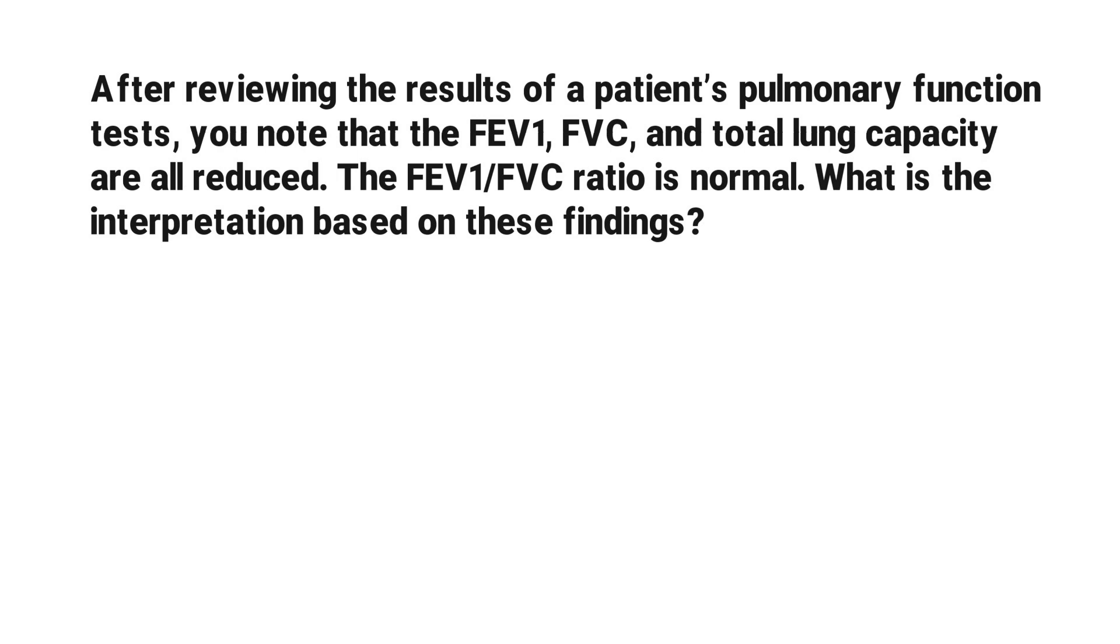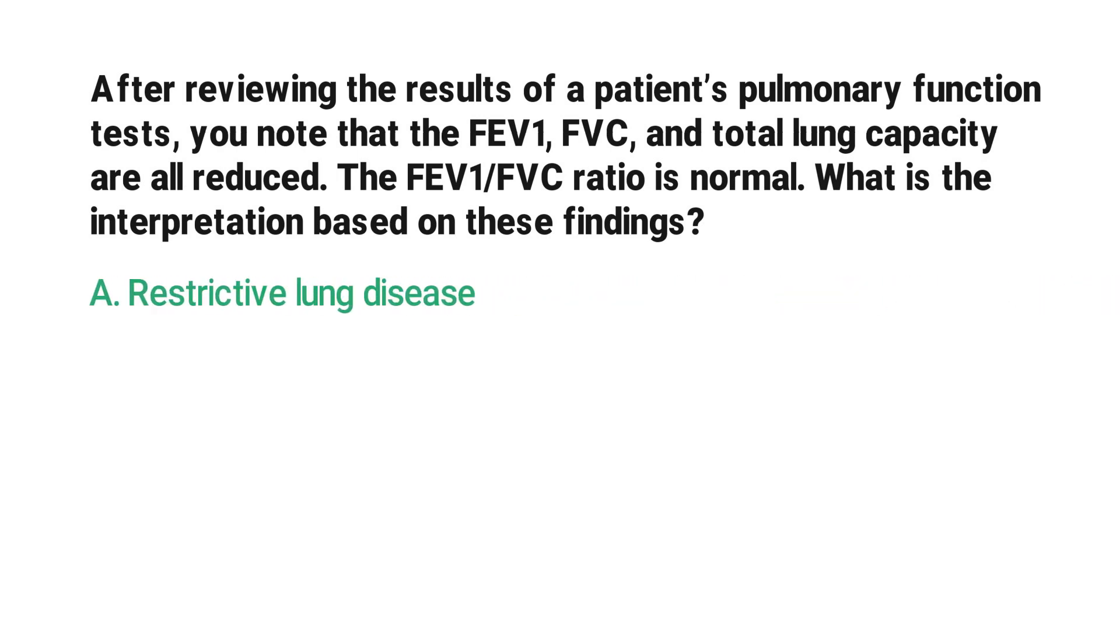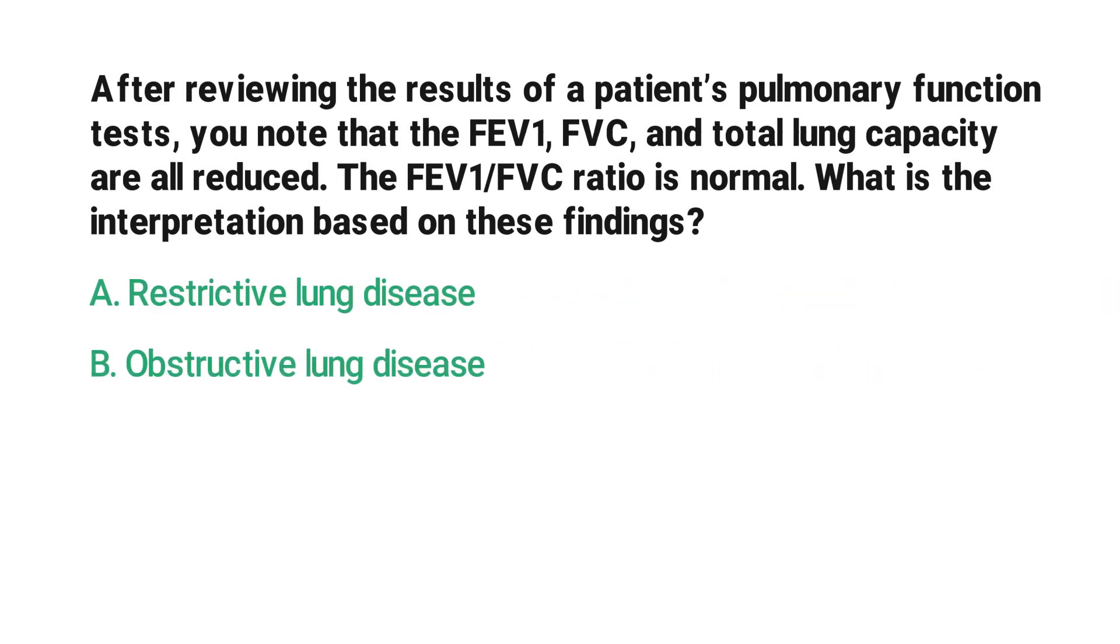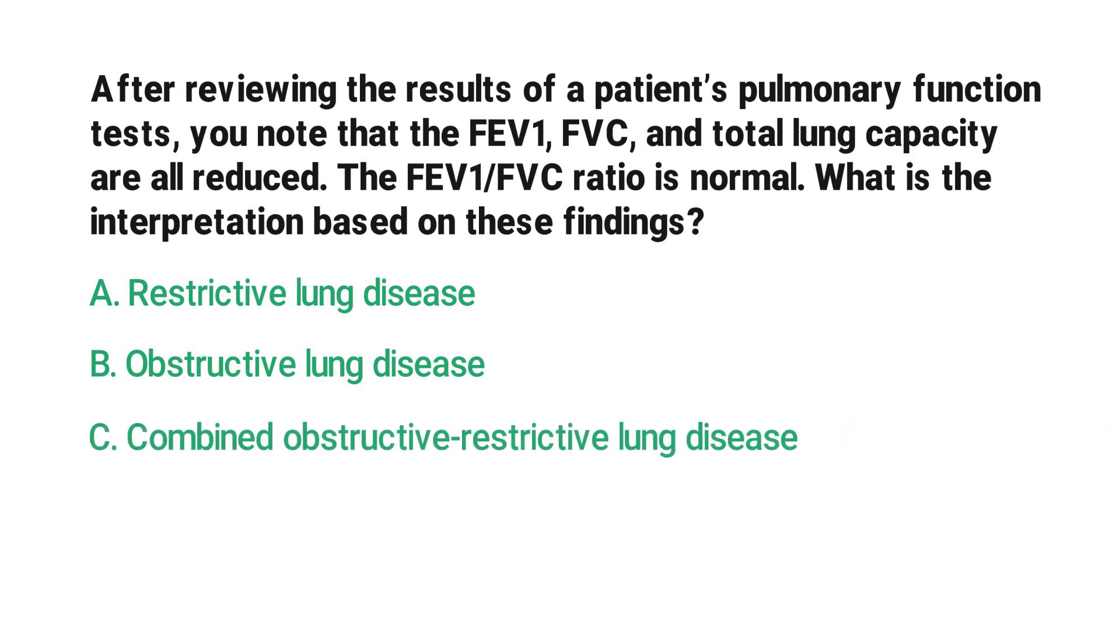A) restrictive lung disease, B) obstructive lung disease, C) combined obstructive restrictive lung disease, D) the test is invalid.